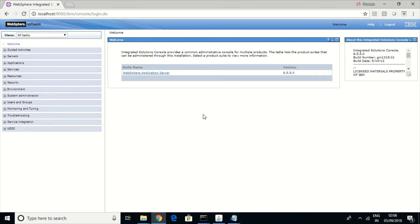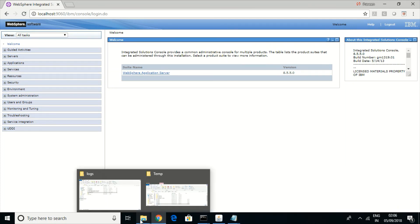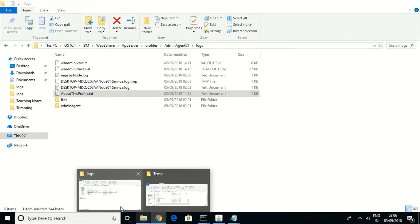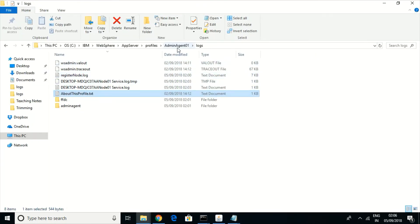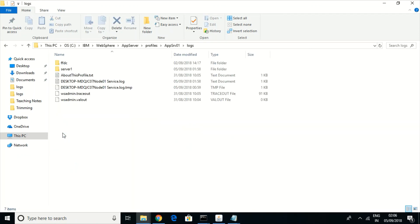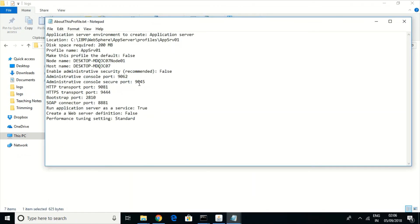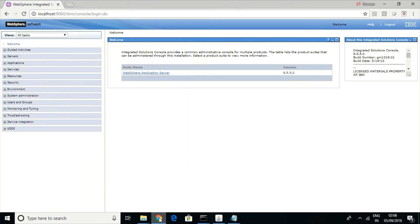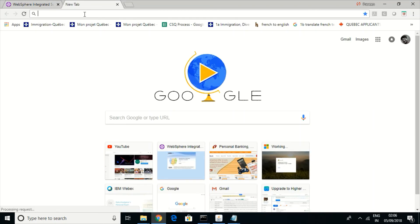Earlier, we used to access the application server profile using a separate port number. But after registering, you usually don't need to use that separate port number anymore. After registering, this individual admin console for the application server profile will get deactivated.